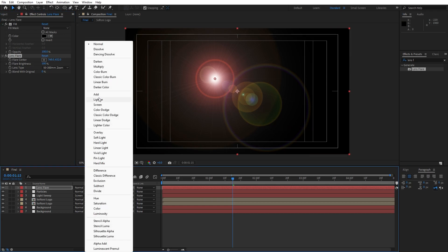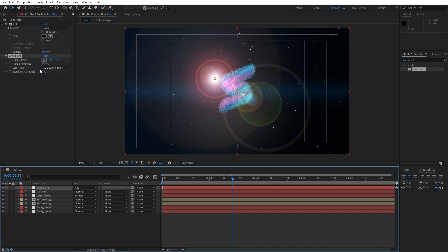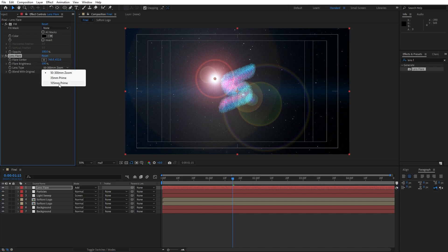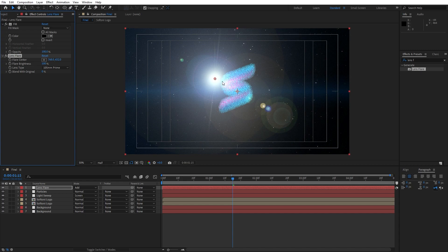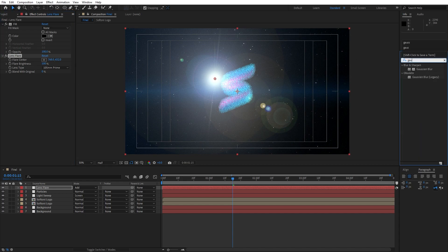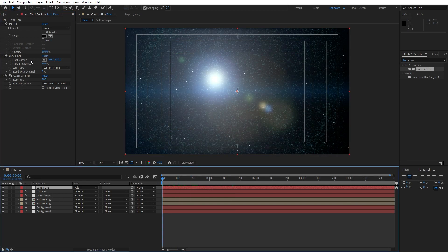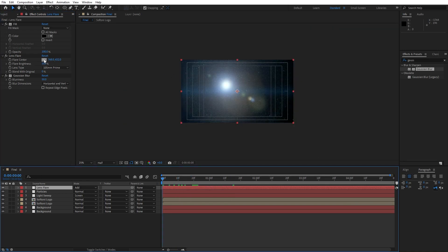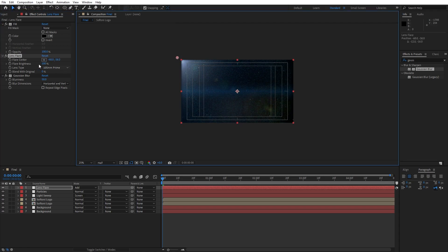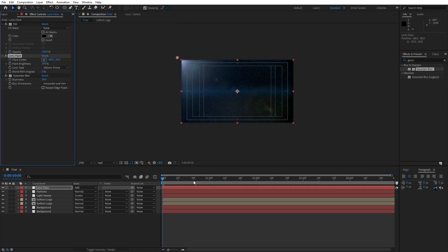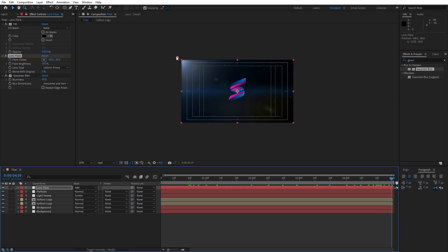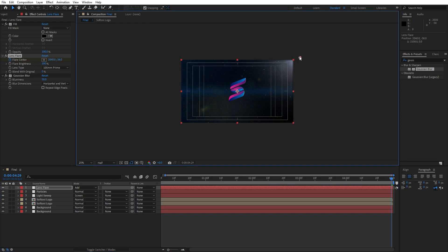For the blending modes let's find here Add blending mode. For the lens type instead of the first option, change to 105 millimeters prime. Our third effect is going to be Gaussian Blur — drag and drop in our scene, let's try 50 to blur out our lens flare. Go to around zero frames and for the flare center go something like this. Set up our first keyframe and then go to around five seconds and move it all the way to the right side.